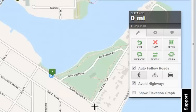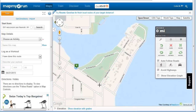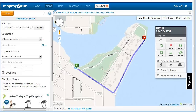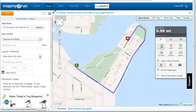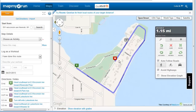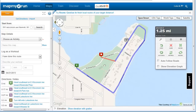Click on strategic locations to create a map. Click Undo to remove the last action or segment of the route. Uncheck Auto-follow roads to make direct paths, such as running through a park. Recheck Auto-follow roads when you get back to the road to make the mapping easier.